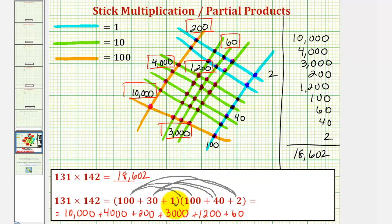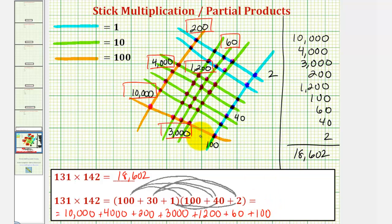Our last distribution is to distribute the 1. So we have 1 times 100 plus 1 times 40 plus 1 times 2. So 1 times 100 is 100, which is here. Plus 1 times 40, which is 40, which is here. And finally, plus 1 times 2, or plus 2.